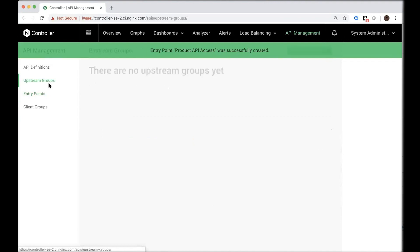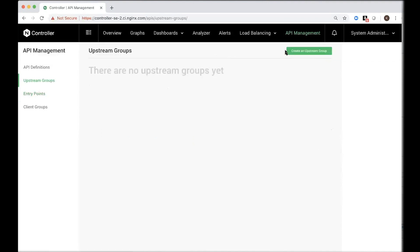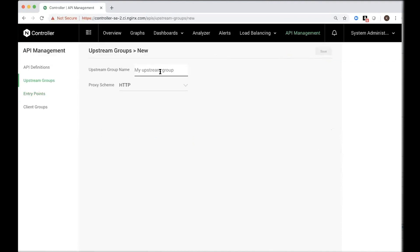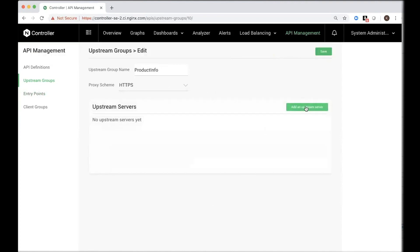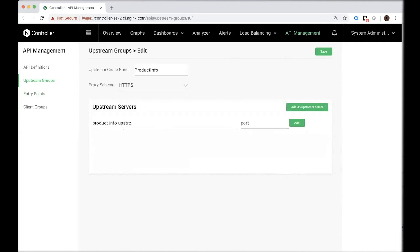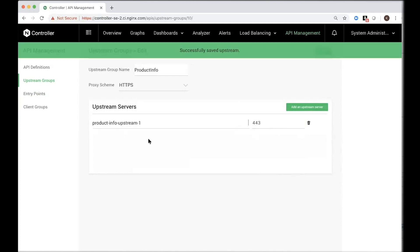Let's create an upstream group. So we want to expose information about our products, call it product info, proxy scheme is HTTPS, and then create, actually add upstream servers. So product info upstream one, provide the port number, and you can also add additional upstream servers if you so desire.